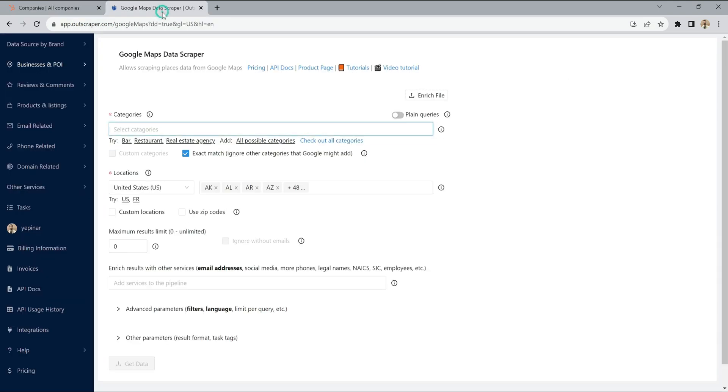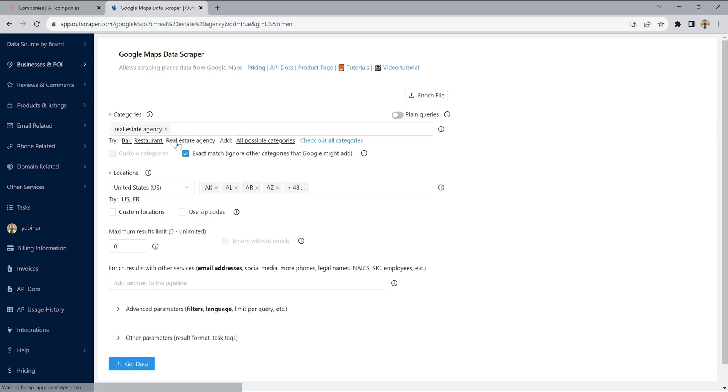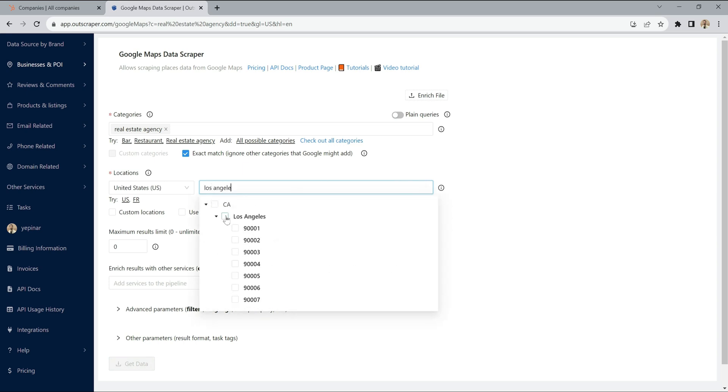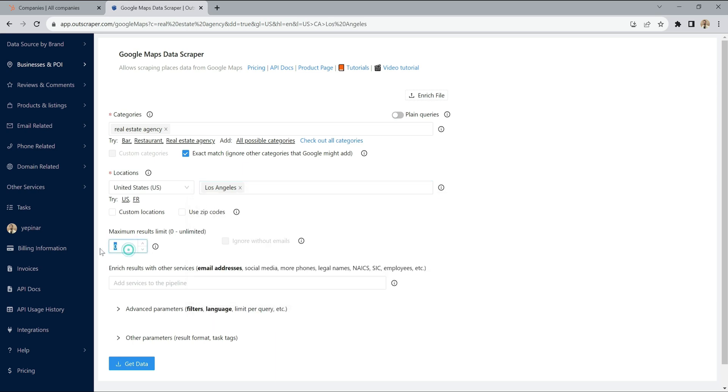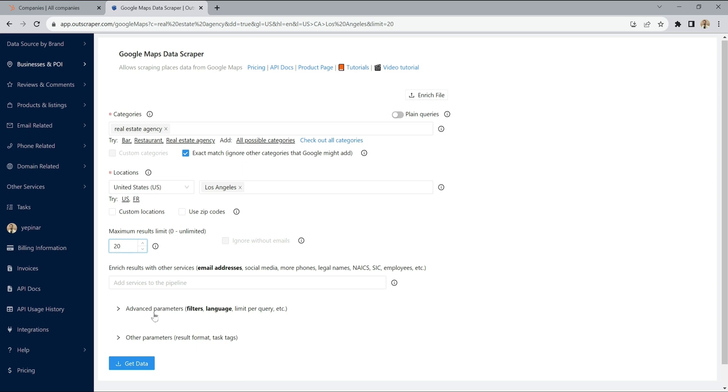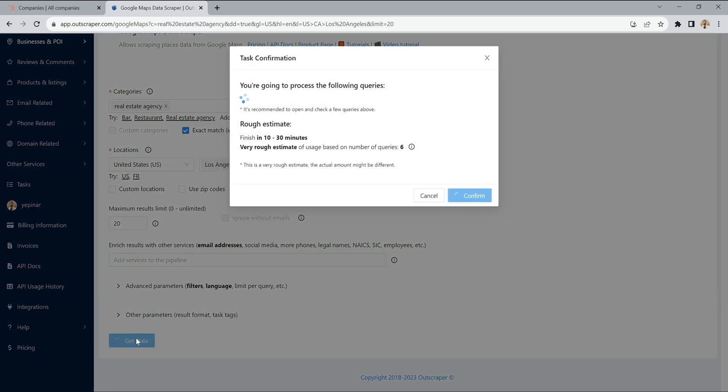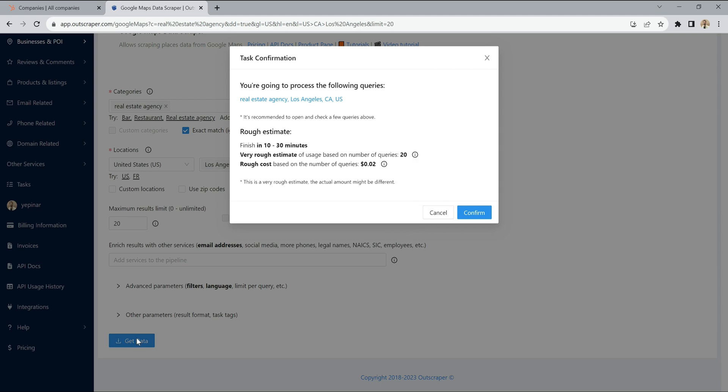Let's have a try and find real estate agencies in Los Angeles. 20 pieces are enough for the test. But you can export unlimitedly when you do it. You can start the task by clicking the Get Data button.